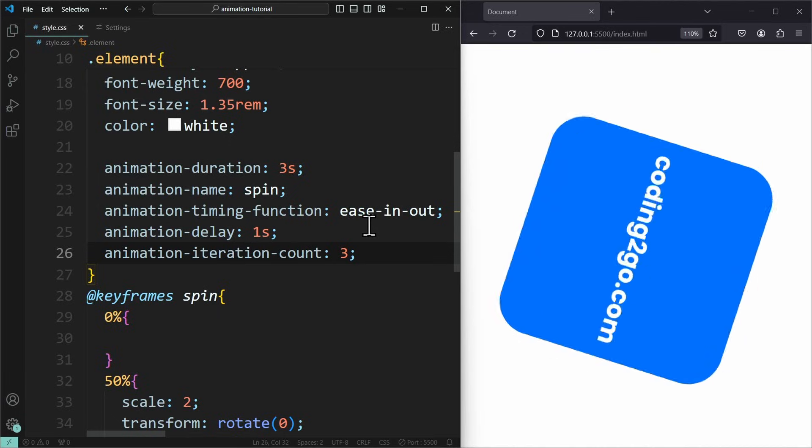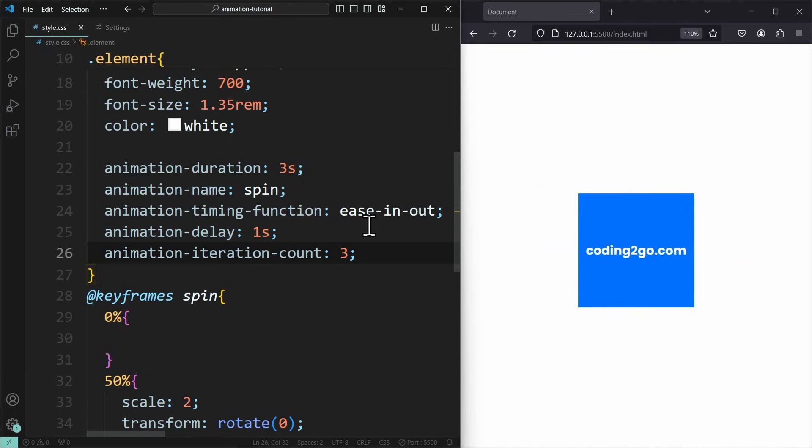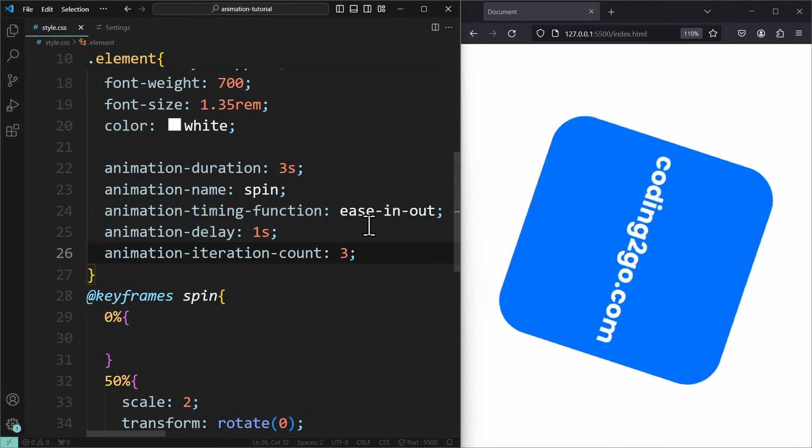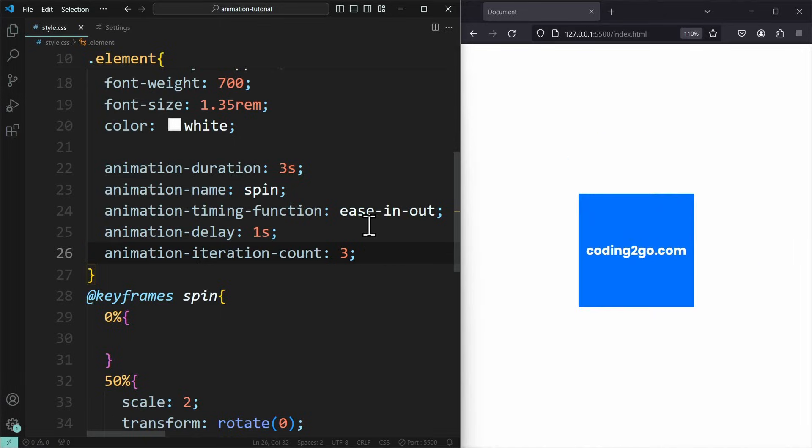You can also set this to infinite. This is very interesting, because then the animation will never stop playing. This is pretty cool for looping animations.